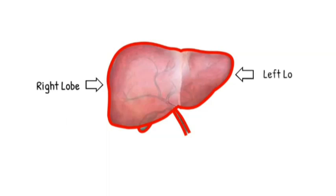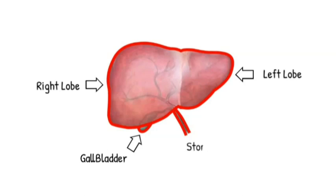It is in close proximity to the gallbladder that lies underneath it and the stomach lying left to it.